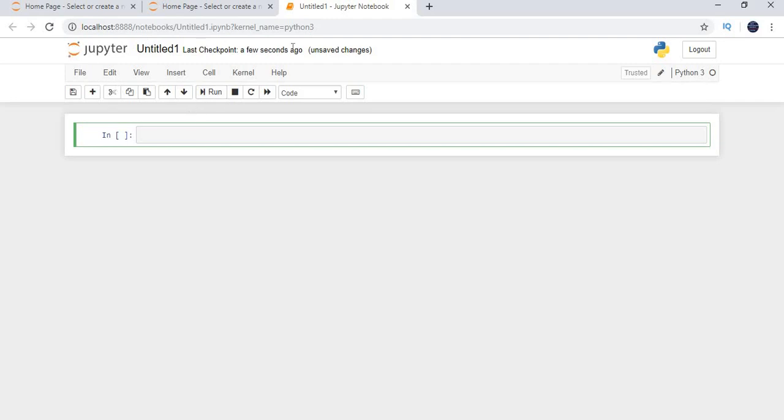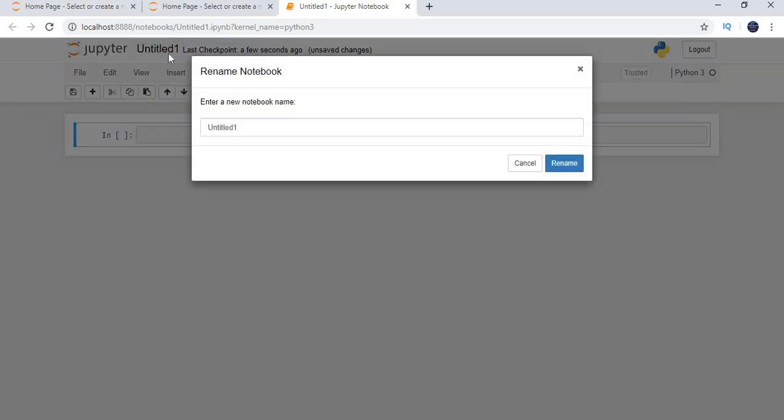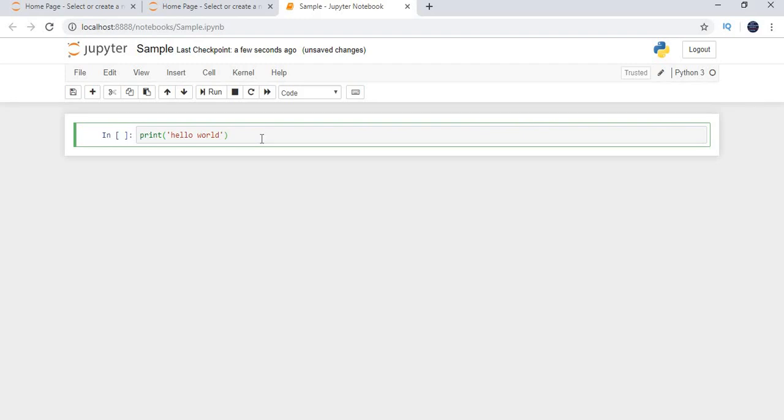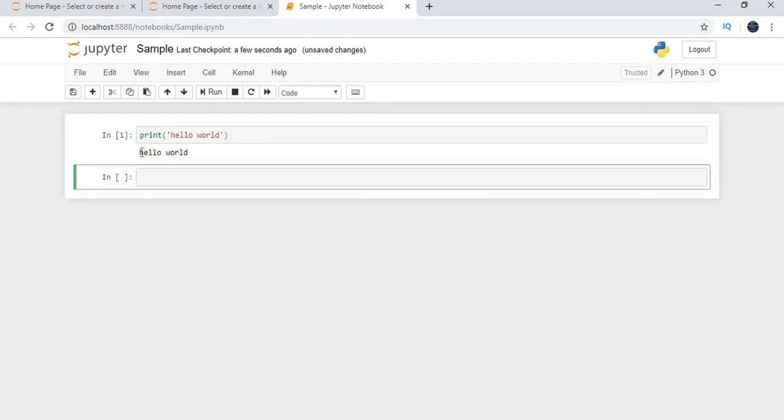If we really see this, we do work the Jupyter development in the browsers only. Here by default like it opened a page with a name of untitled. You can change the name. Sample and click on rename and you can simply do whatever you want. Print hello. That is all. How to see the output of it? To see the output of it, you need to type shift enter. Then it will come as output.